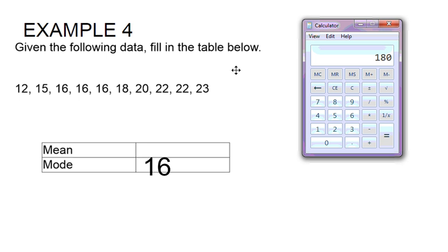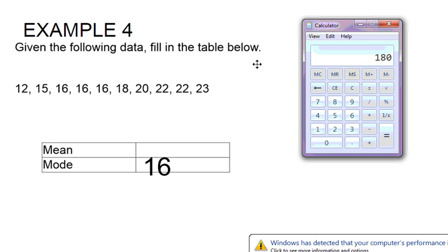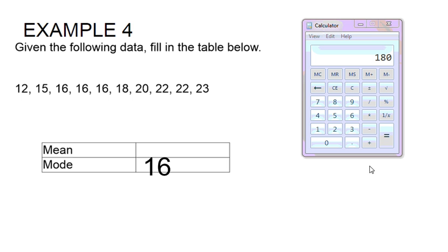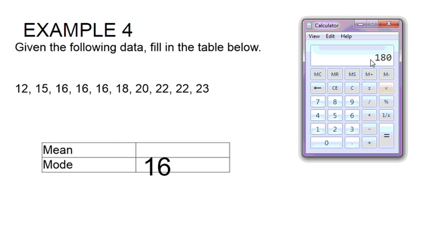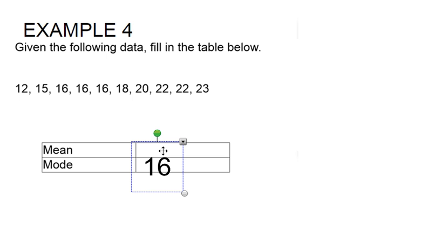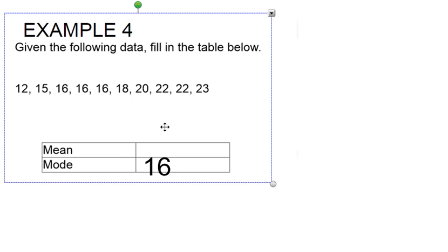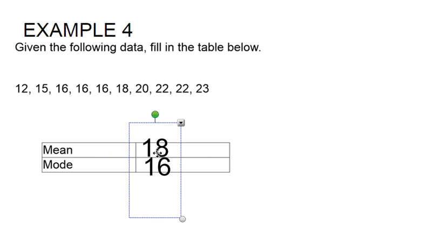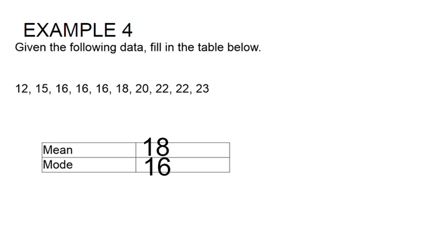So if I take this 180 and divide it by 10 because I have 10 data items, I get an answer of 18. So 18 is going to be my mean, and that's how you find your mean and your mode.